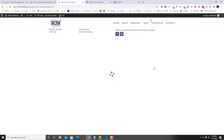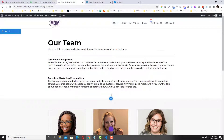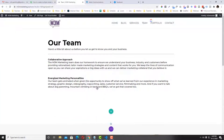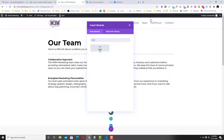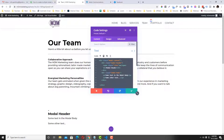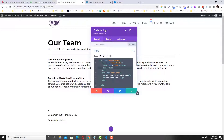We need to add six modals because there are six members. Enable the builder and then add a regular row, then select the code module. It has a wrapper of 'modal content' — this will hold your pop-up.